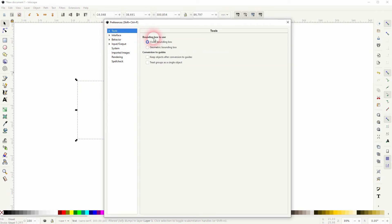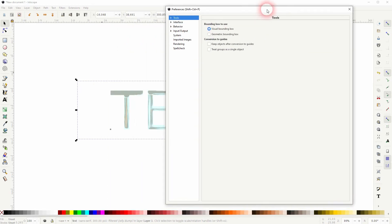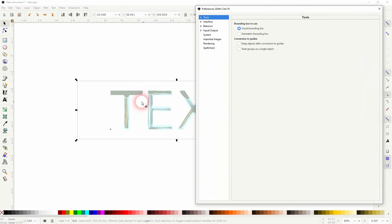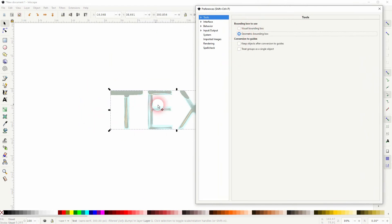And there you find the bounding box to use option. Change it from Visual to Geometric, and the bounding box collapses to the size of the text.